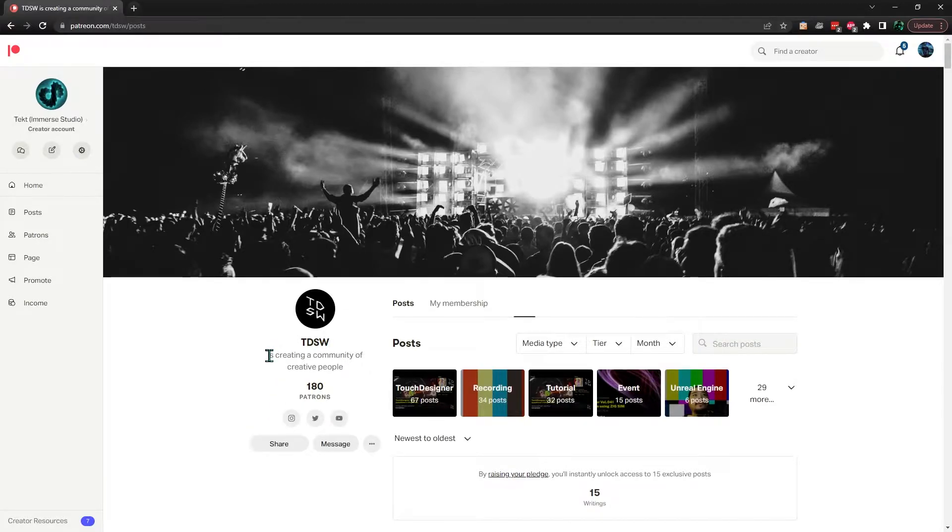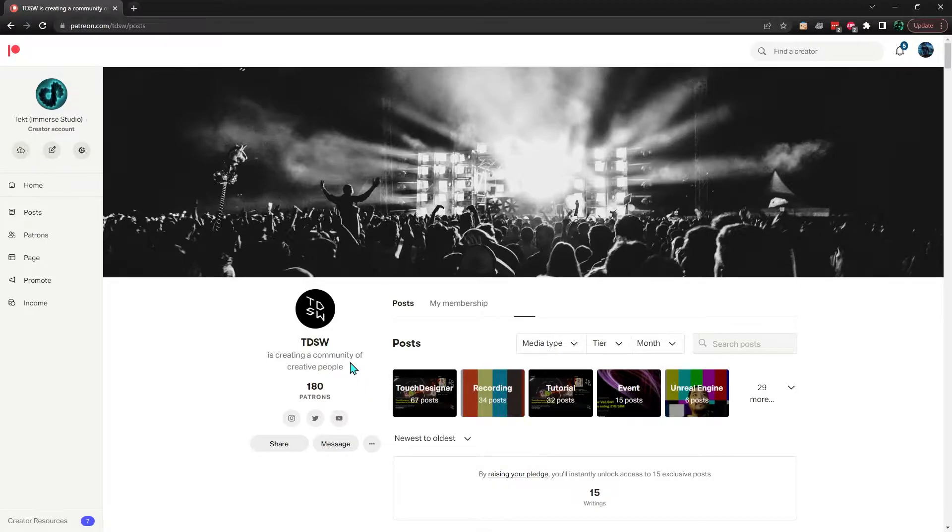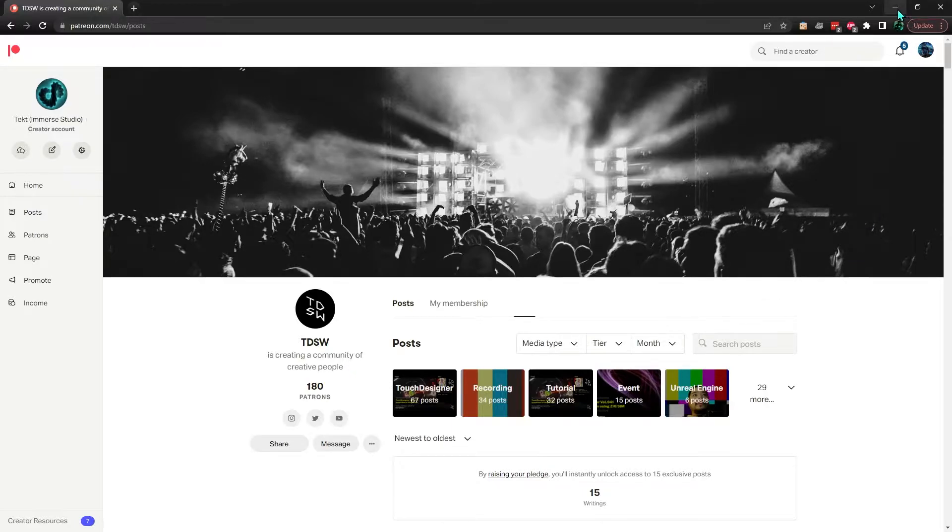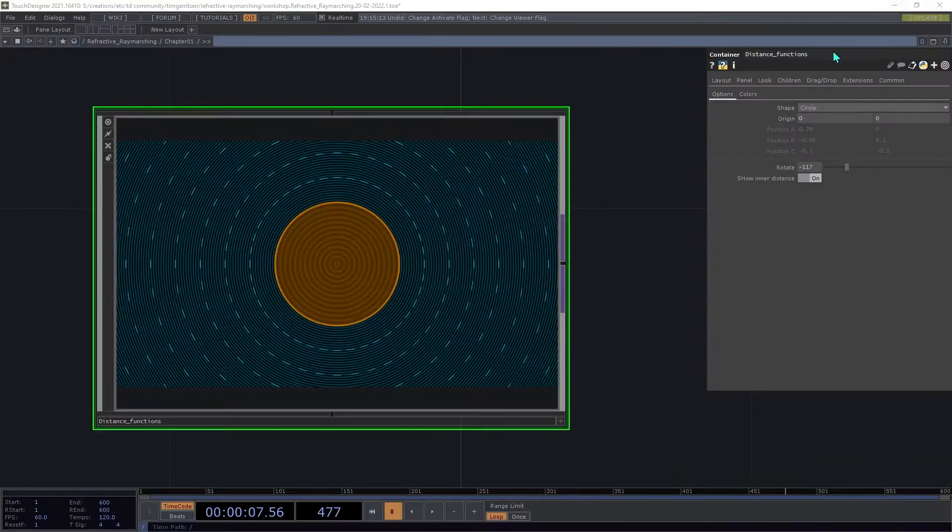I highly recommend subscribing to them and watching that tutorial about refractive raymarching for a much more detailed look at the theory and code that goes into raymarching. There are links to those things in the video description. I've also included a link to download this visualization tool.